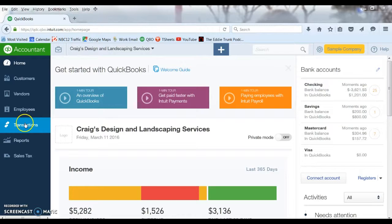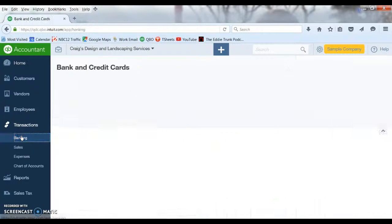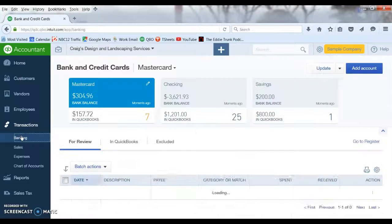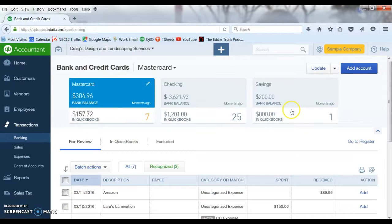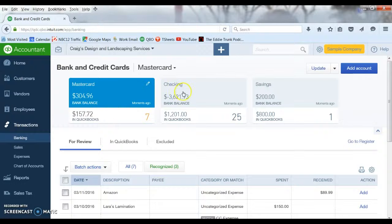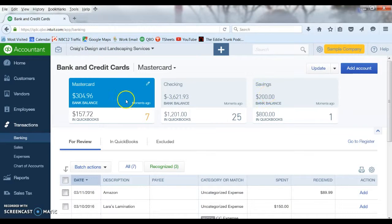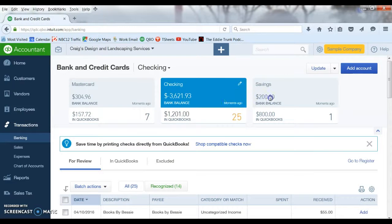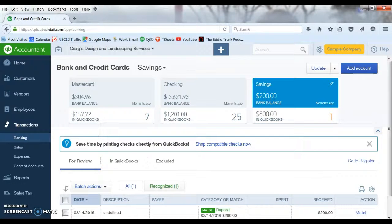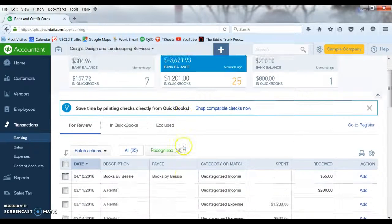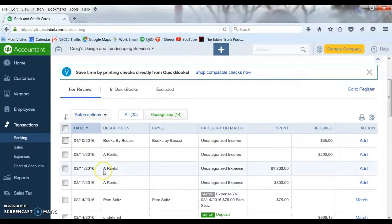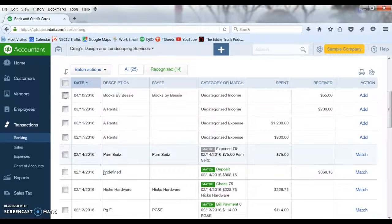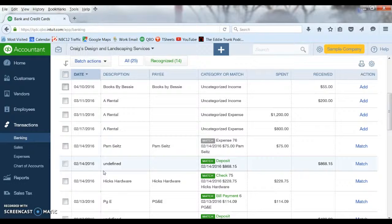So to get to the banking section we go to transactions and banking. This is going to bring up all of the different accounts that we have connected. This sample company is already connected to a MasterCard, a checking account, and a savings account. You can see the little business cards at the top here, an indication of each one of the different accounts. When you click on each one, you scroll down and you will see all the transactions that have downloaded from those accounts that have yet to be posted.